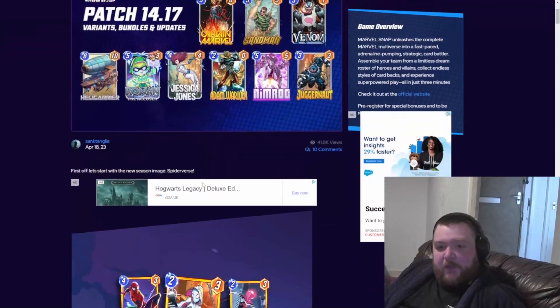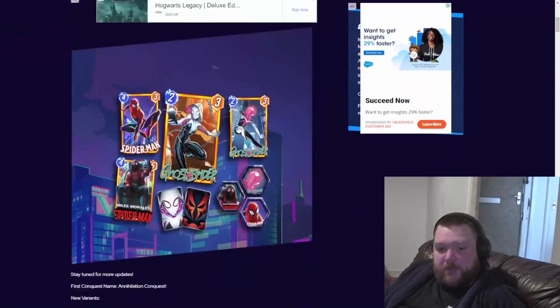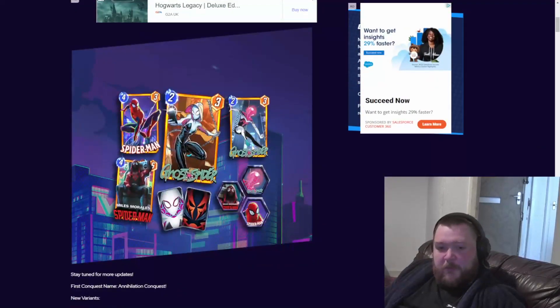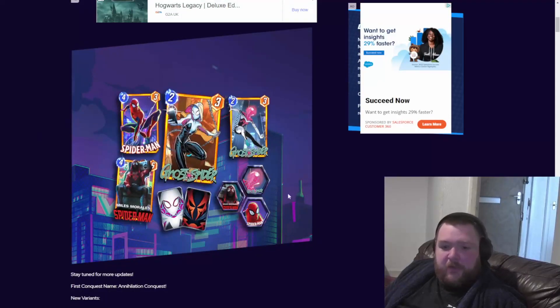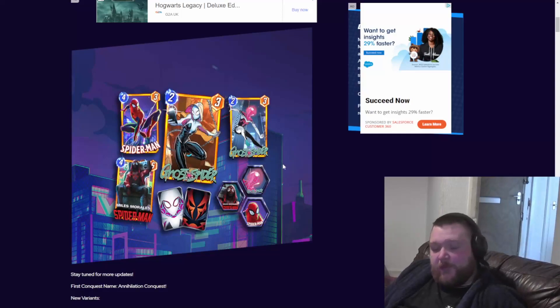First up, it leaked the season pass for May, which is Spider-verse stuff. It's going to be amazing. Some of these look great. Move decks got some love, so it should be fun.